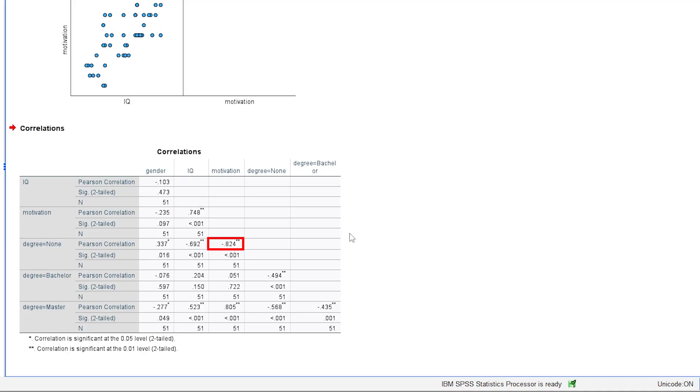As well as no degree, minus 0.824, and master's degree. The absolute correlation coefficient is used for negative values.